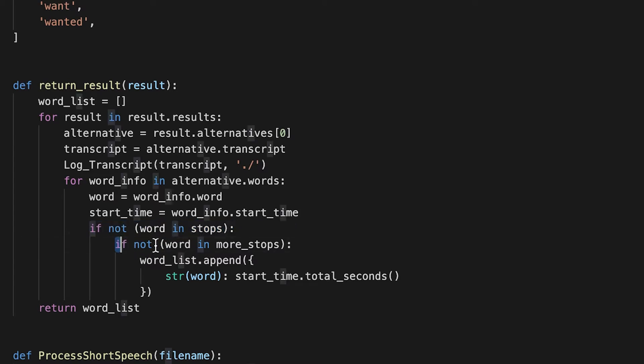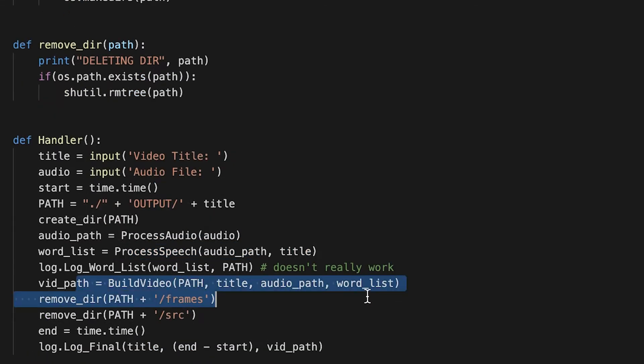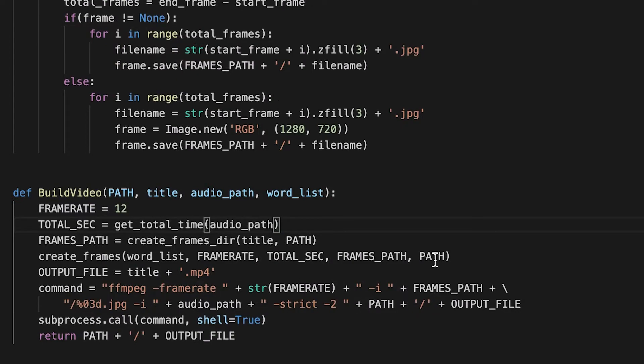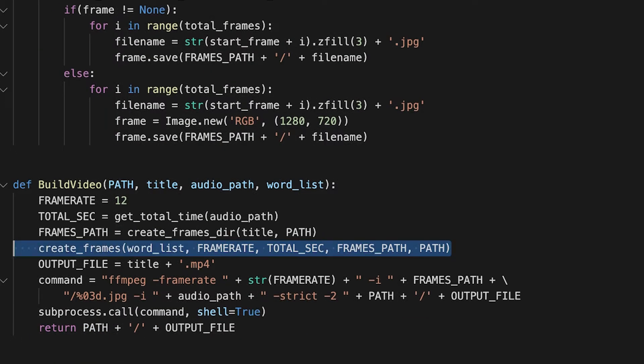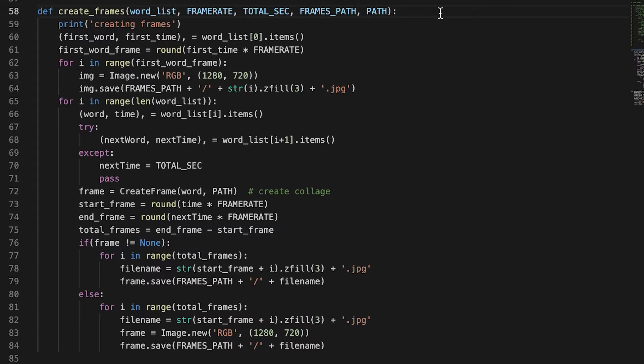And then we can build the video file. Basically, to build a video file, we create a temporary directory and then we create frames and that's this function.